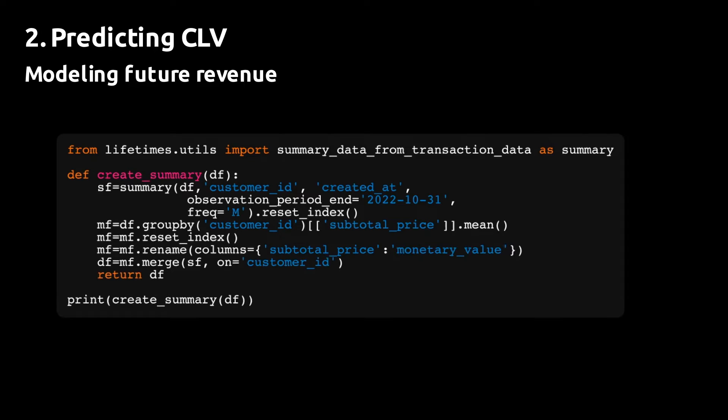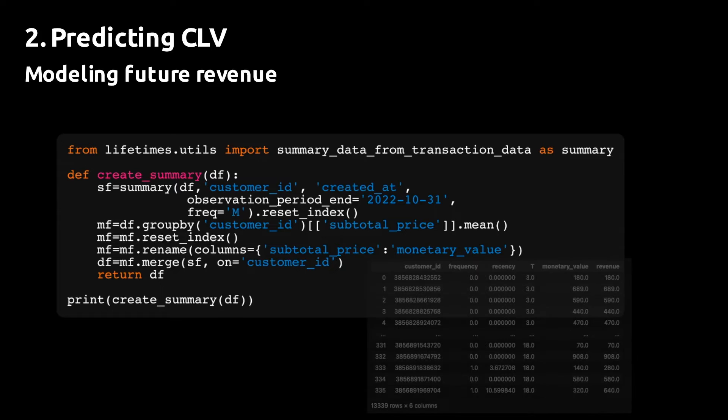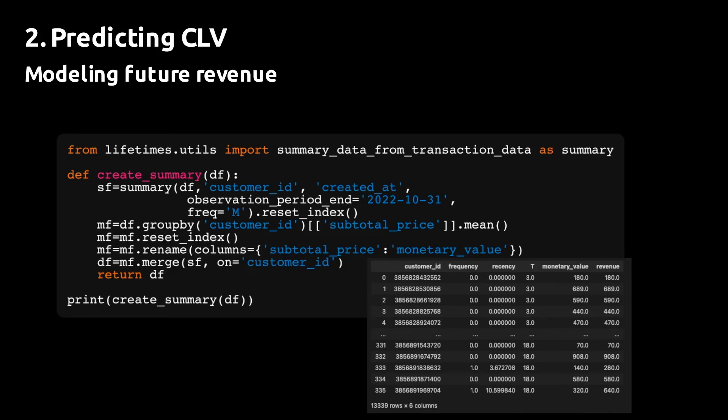After creating the data frame with all orders, we can move on to create the data frame that will serve as an input to the CLV model.